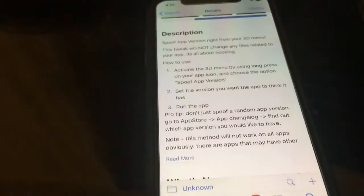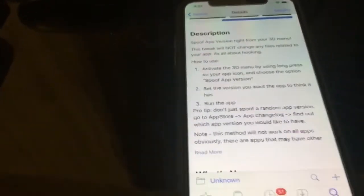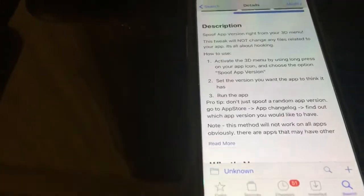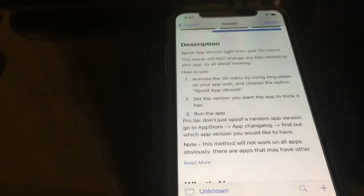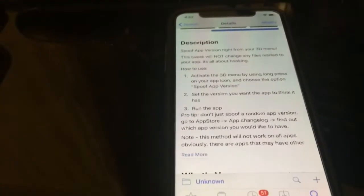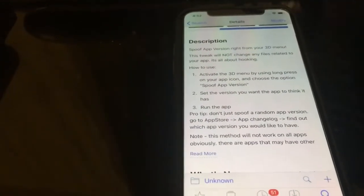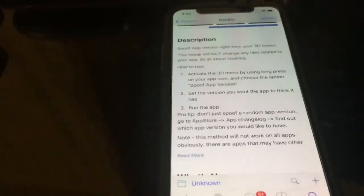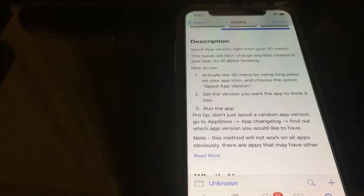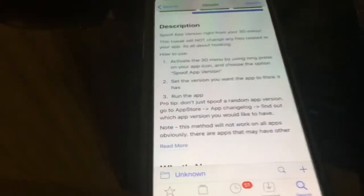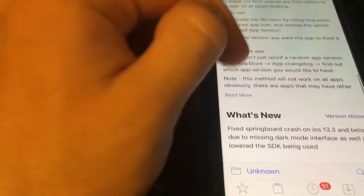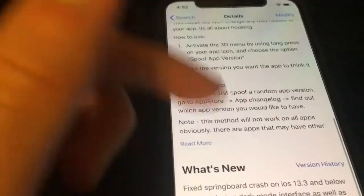What it lets you do is change the version of the app to any version you want. But don't just change it to a random version — go to the App Store, look at what versions are available, and it tricks the app or game into thinking that you have that version even though you don't. It doesn't work for every app or game, but it does work for a decent amount that I tested.